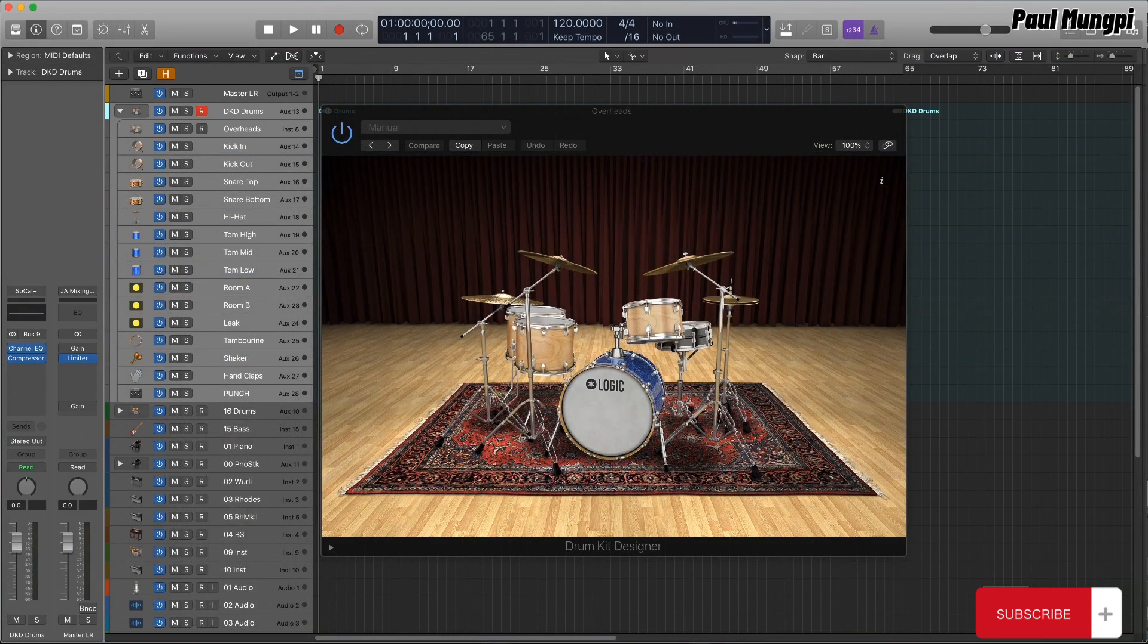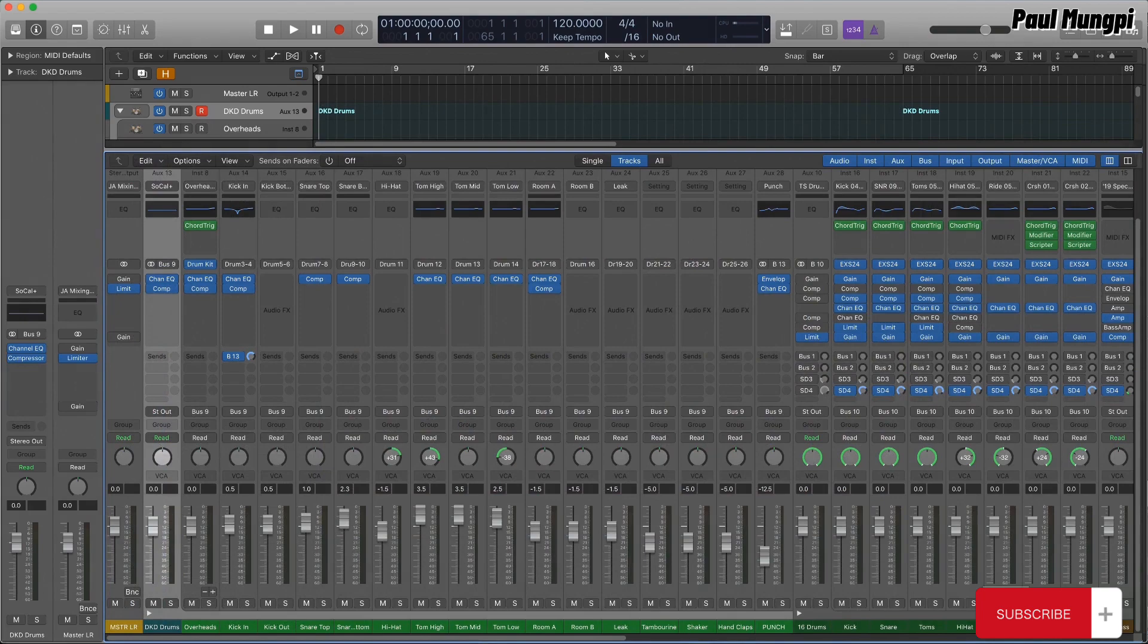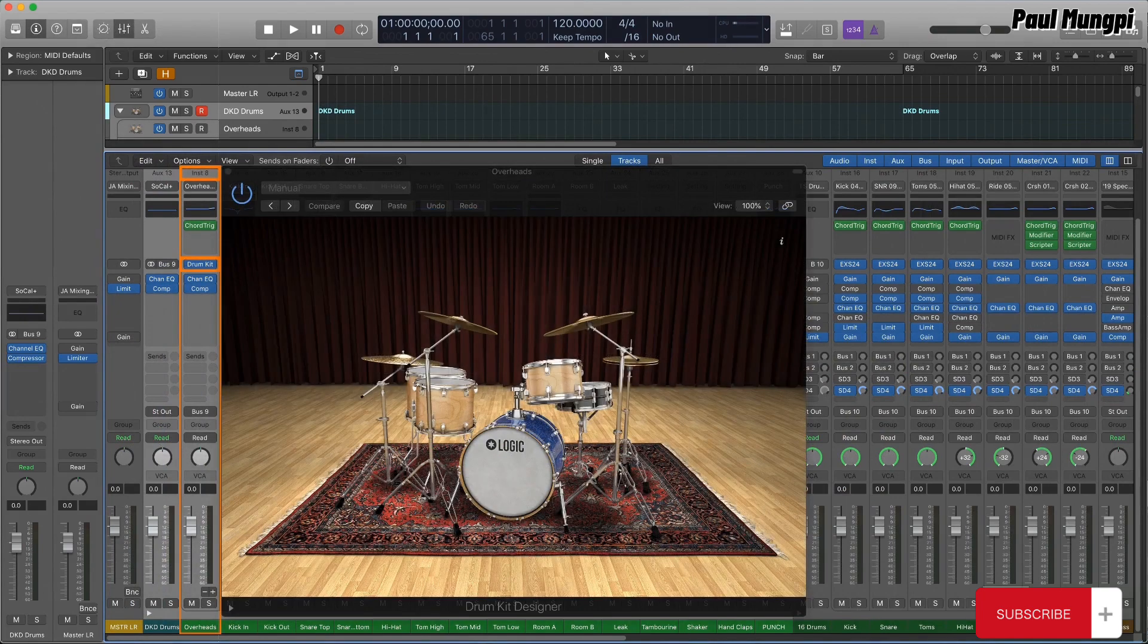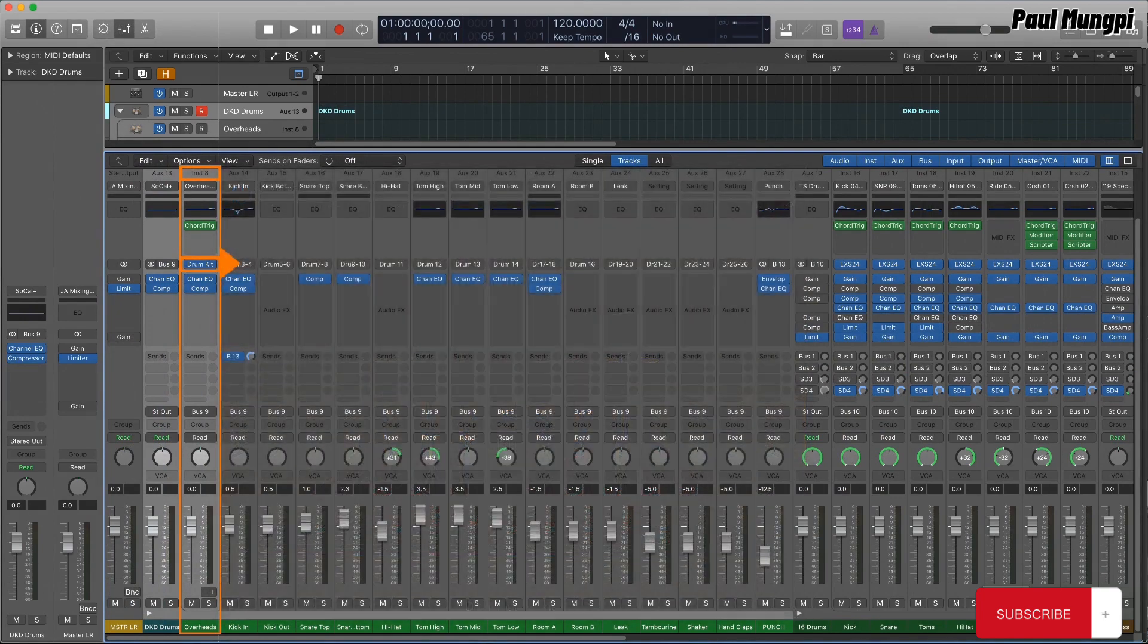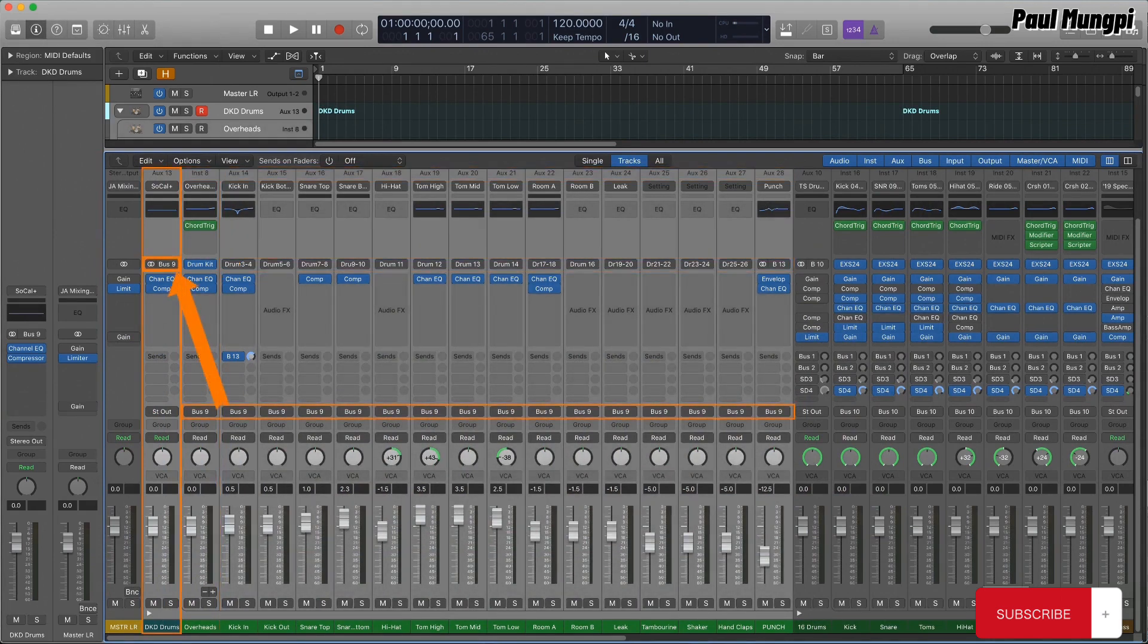A DKD producer kit is a summing stack, which consists of a single DrumKit Designer plugin with multiple outputs that feed the various drums to different auxes for independent mixing, with everything being bussed to a master aux, which serves as the main channel strip for the stack.